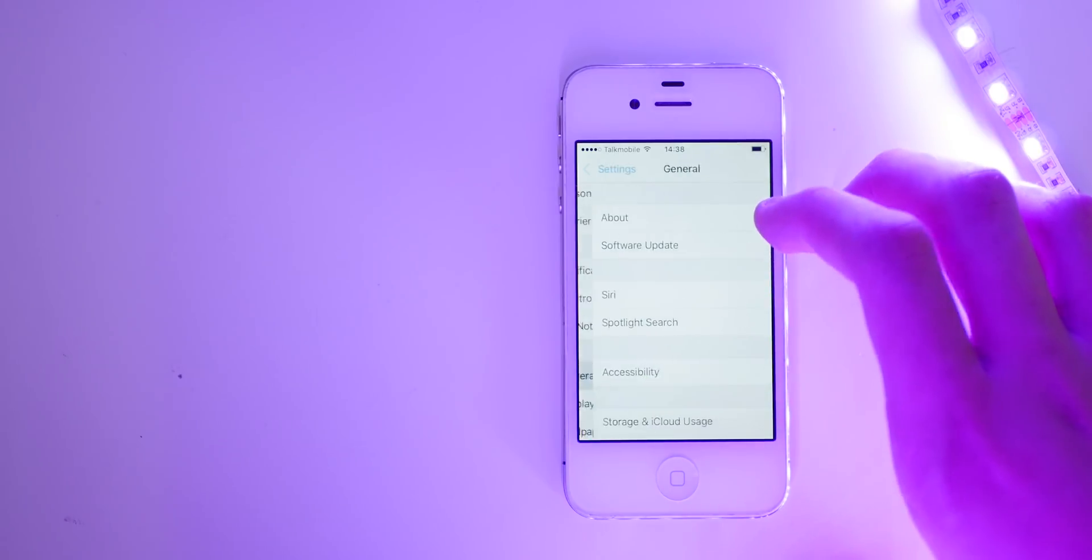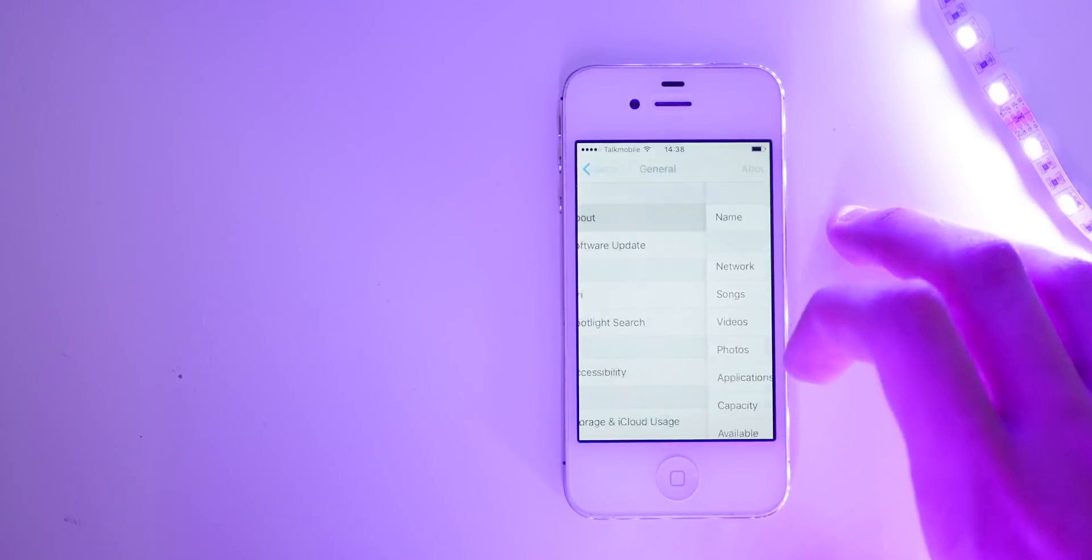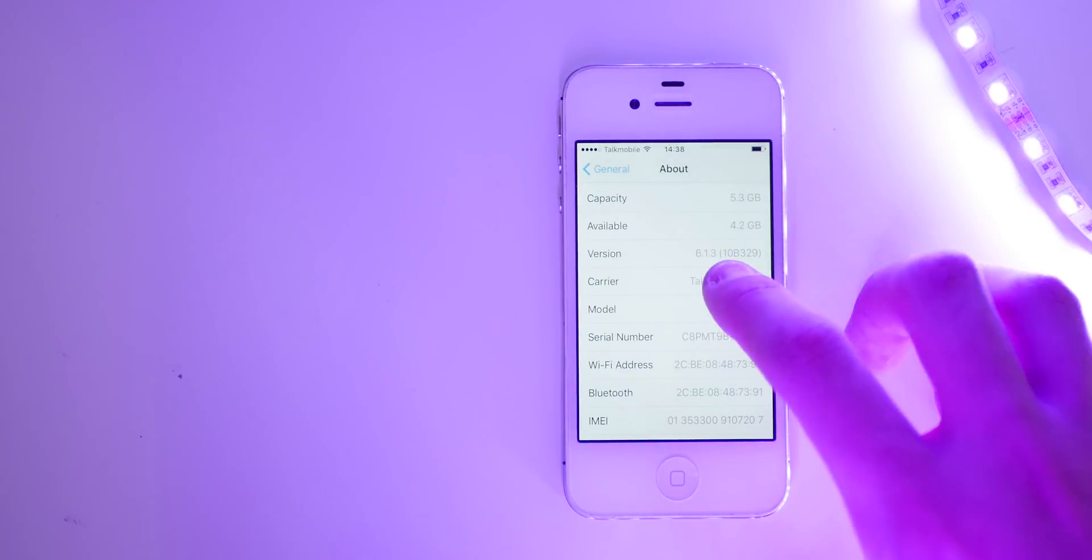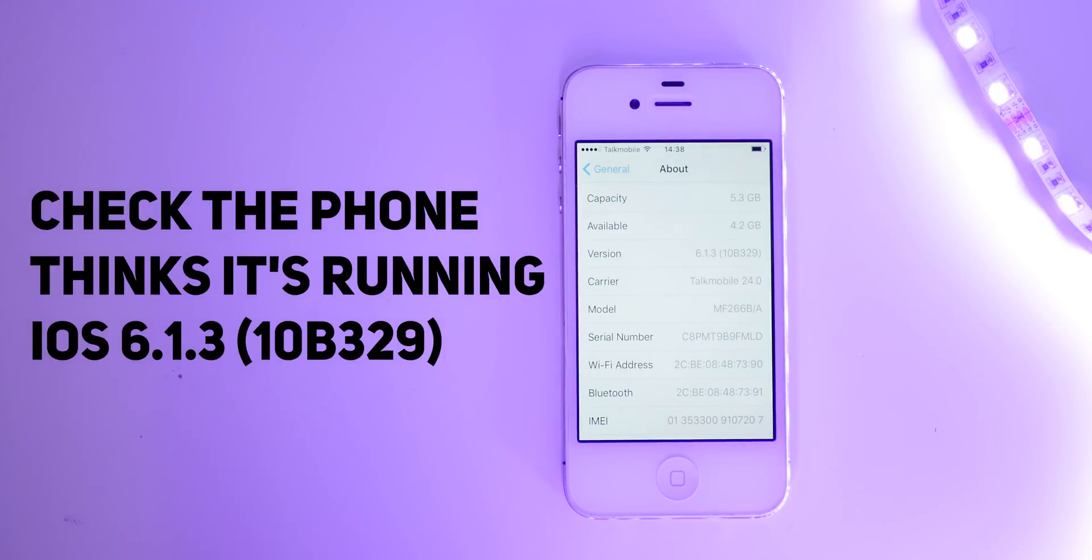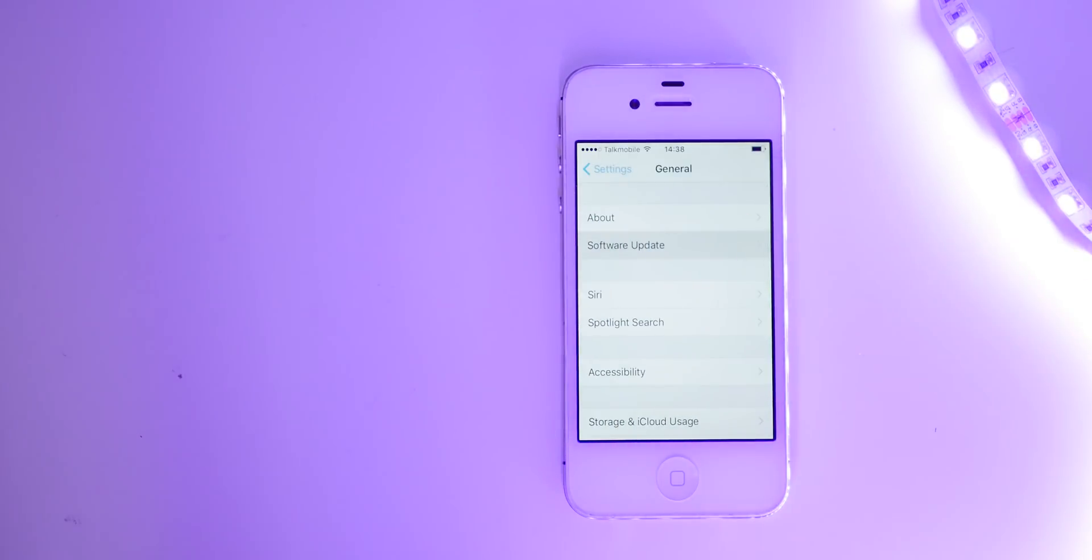And then once the phone opens up again, we'll have to do this slide to upgrade screen. Once we then have the phone set up again, we can go into settings, head down into general and about. And then we can go down here and just see that we are on iOS 6.1.3 with the model number or the build number 10B329. So once we have that, we can head over into software update.